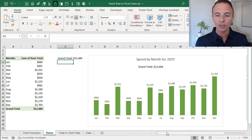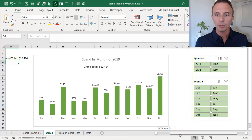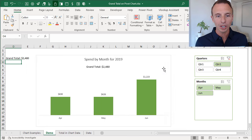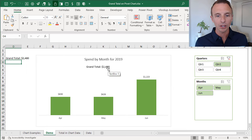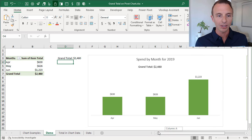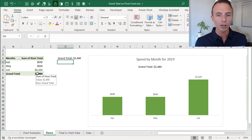Again, this is all linked up. So if we were to filter the pivot chart and pivot table, we can now see that we get the correct grand total here for the items that are displayed in the pivot chart.